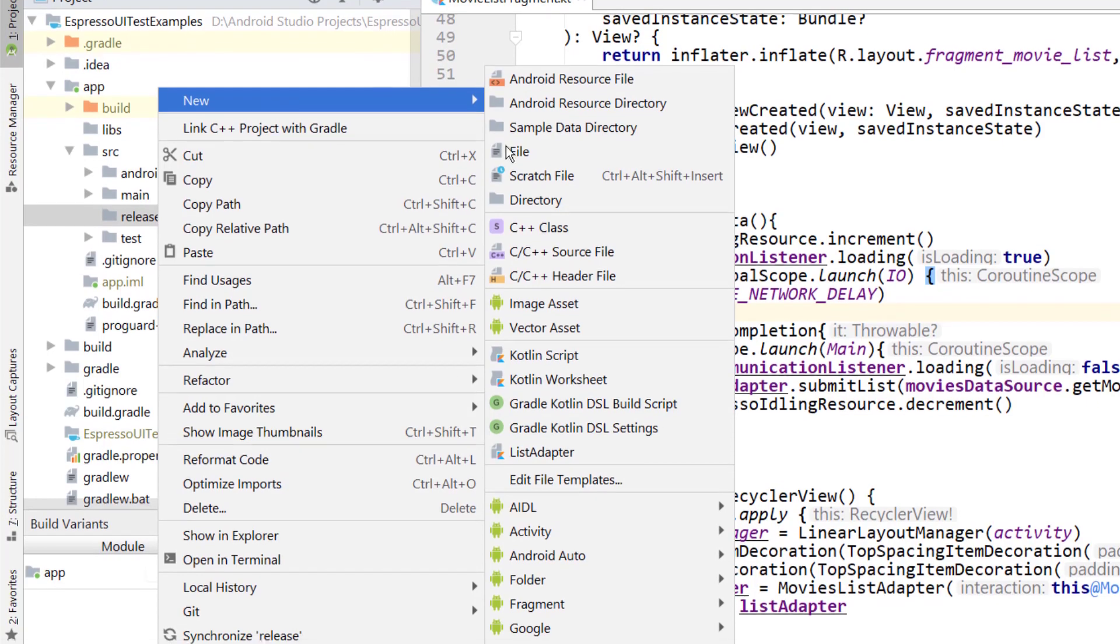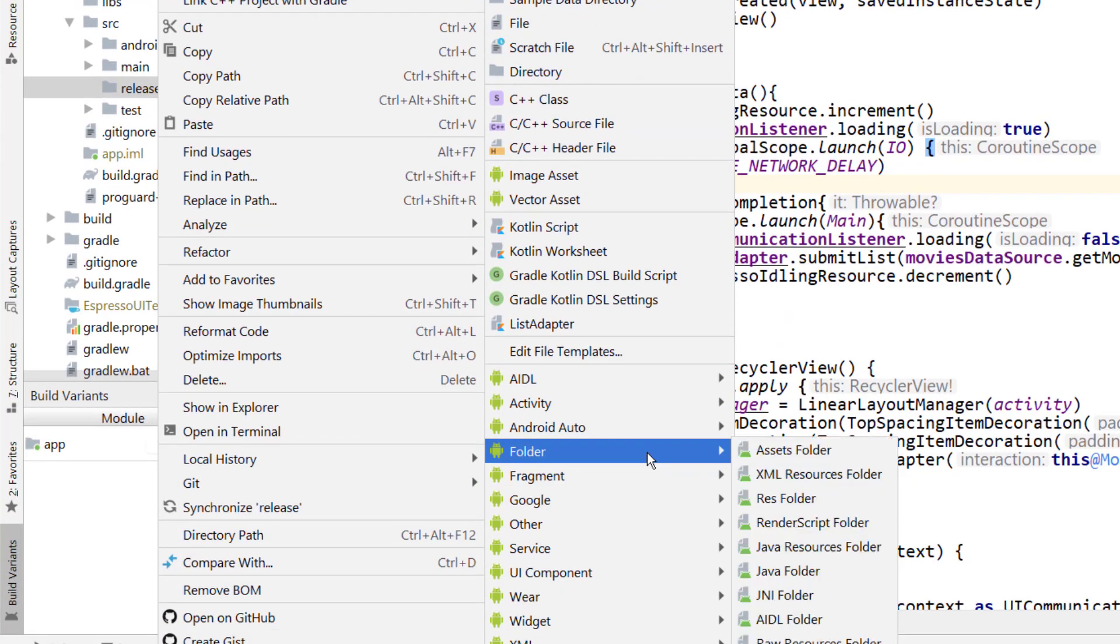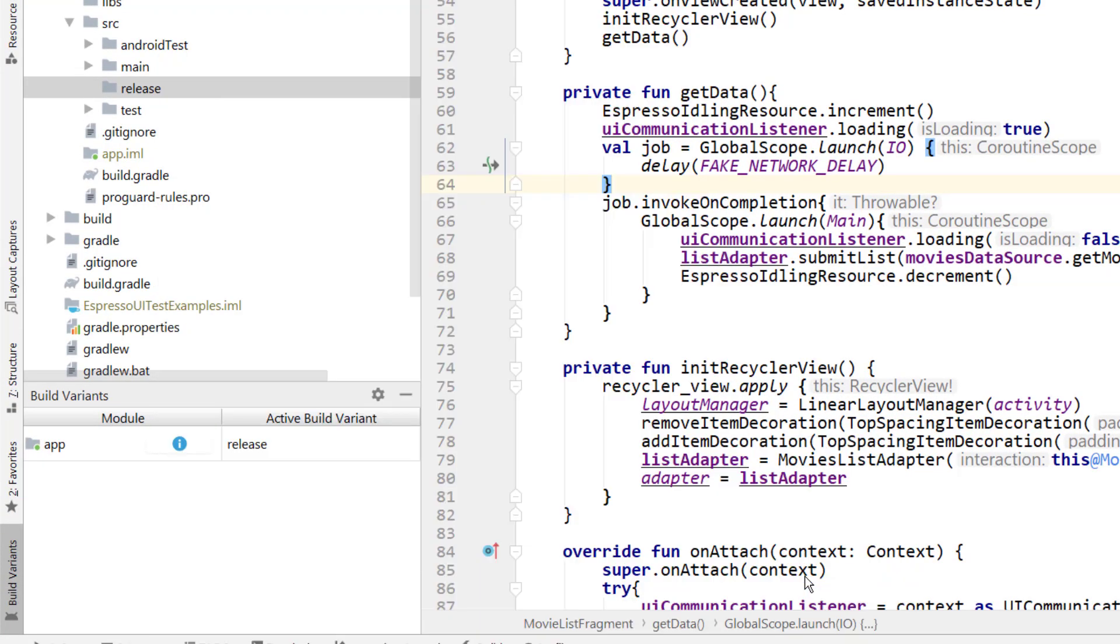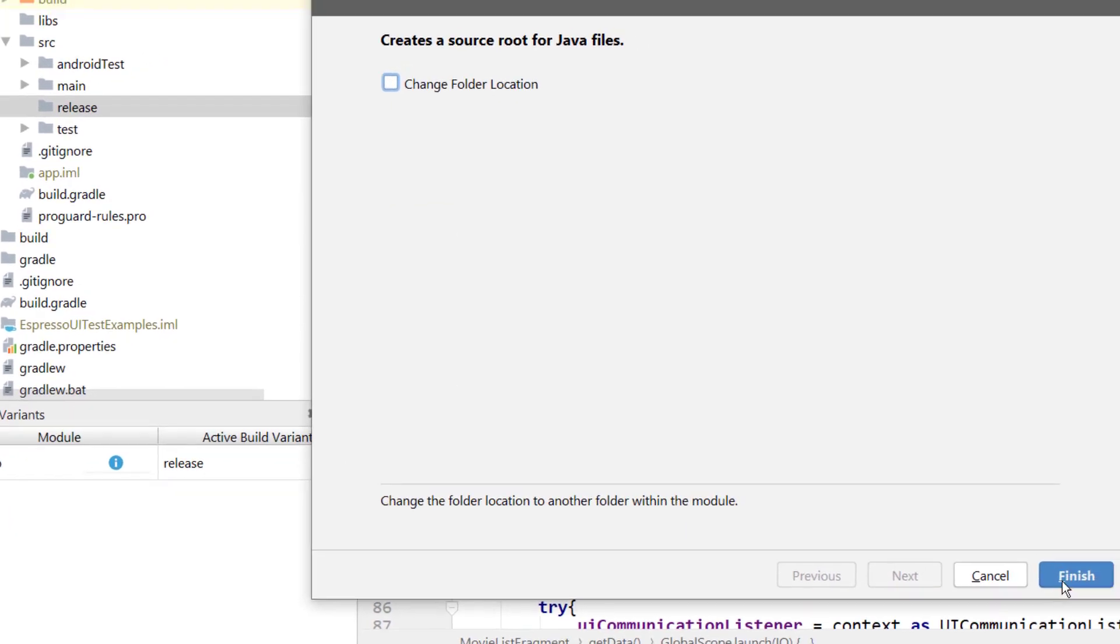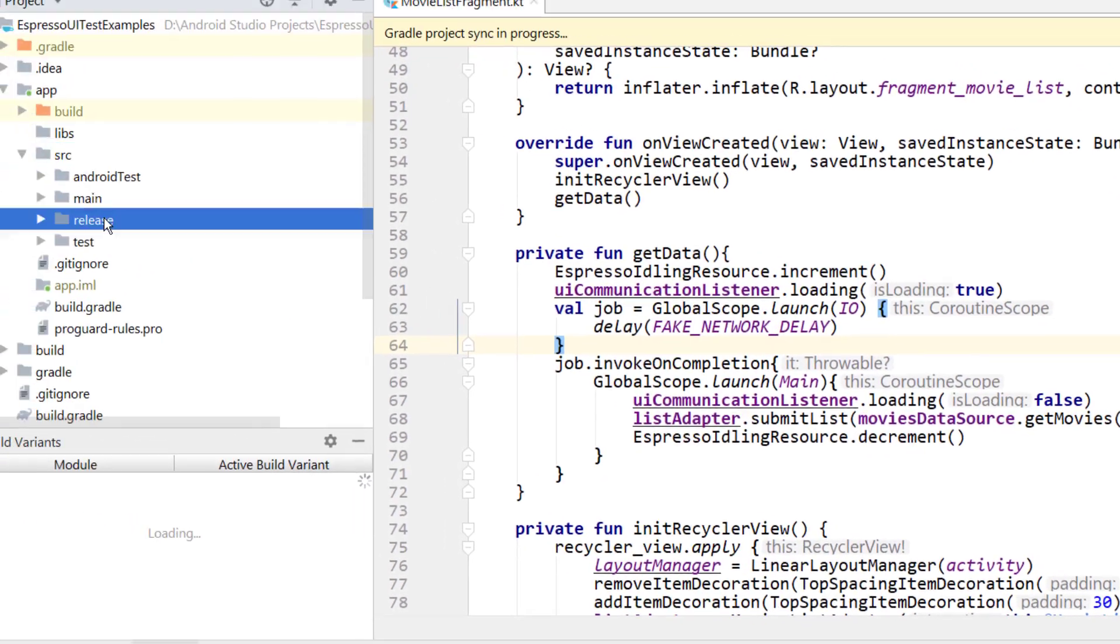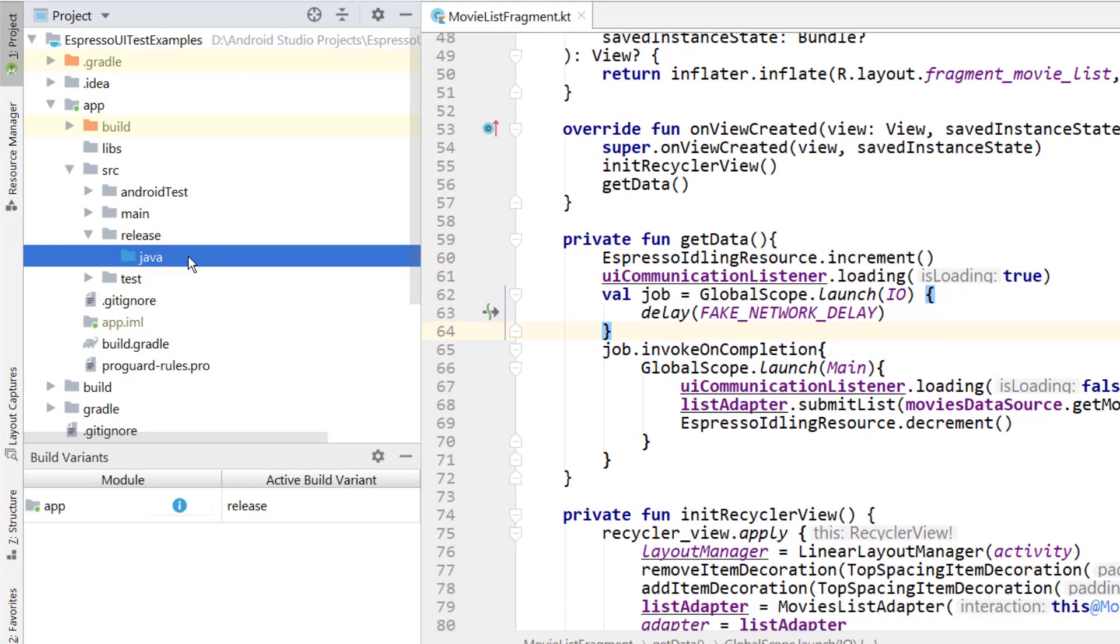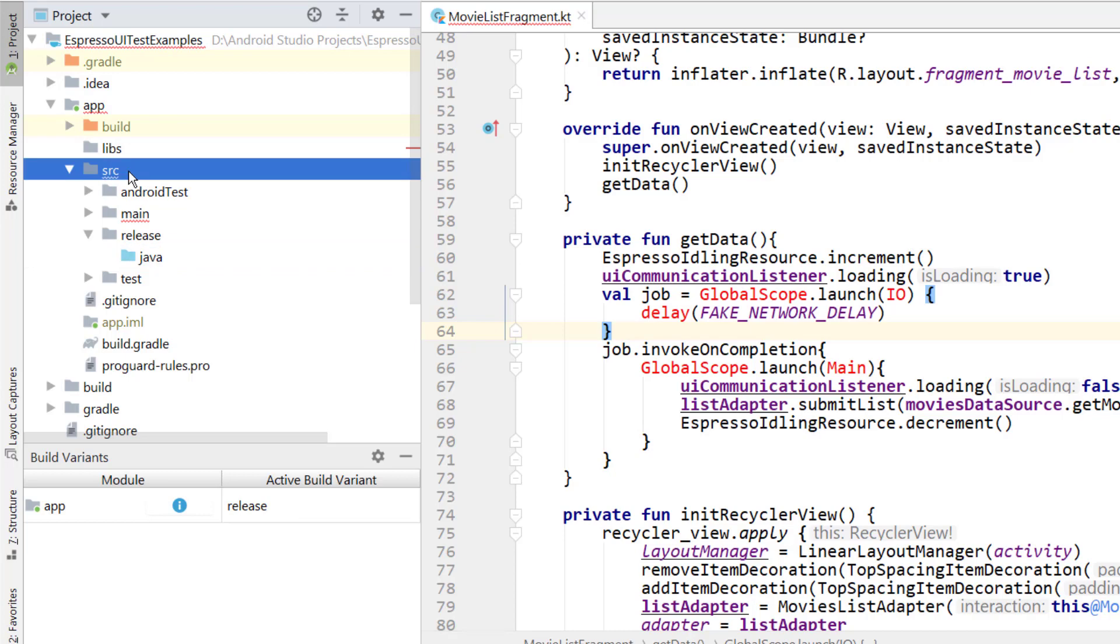Now right click on release, go to new folder down here and go to new Java folder. Then just click finish. That's going to generate a new Java folder inside of release. Now you need to make sure you have the correct variant selected when you create the Java folder. Otherwise it won't do anything. I'll just show you what I mean.